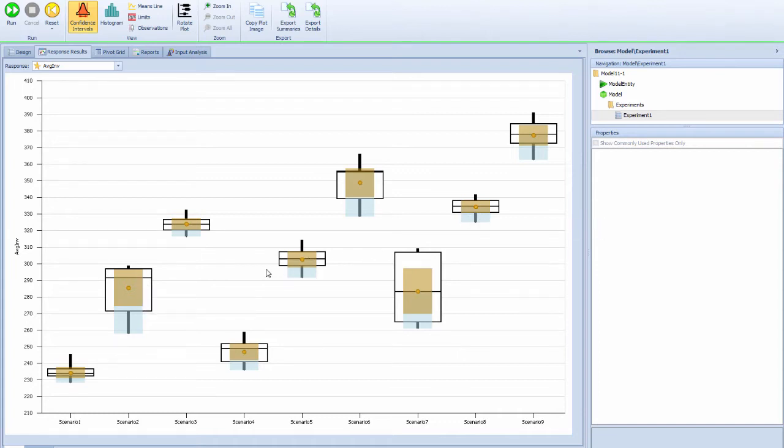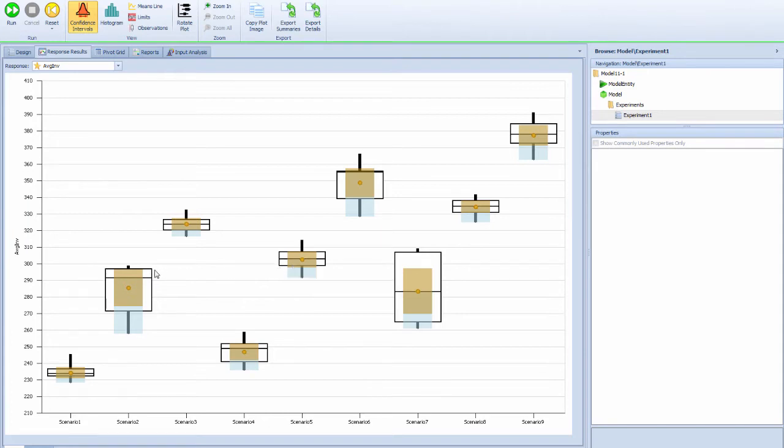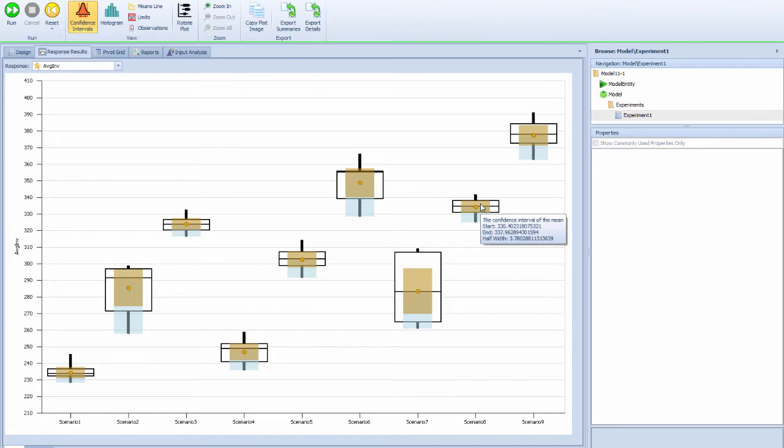However, using 400 as a reordering point has a significant increase in the average inventory level. We can look at the service level as well.